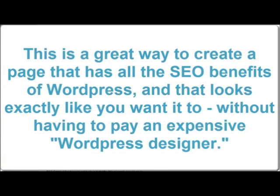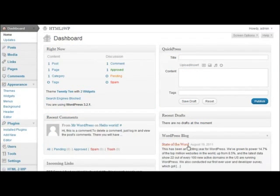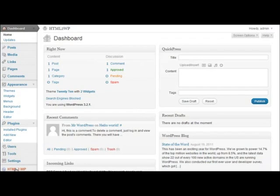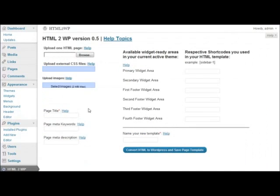So let me show you how it works. Right now, I am in my WordPress dashboard and I go to HTML2WP. And this is what the admin area of the plugin looks like.